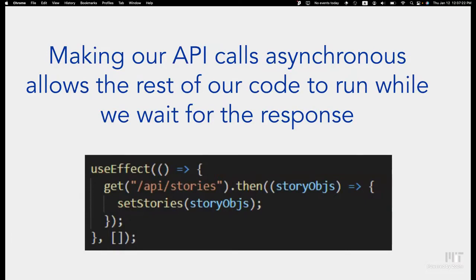You used this earlier today in the workshop and also yesterday to make calls to APIs. This allowed our code to make fetches that might take up to a second, and you don't want your whole website to completely freeze during that time. That's why the API call is asynchronous.